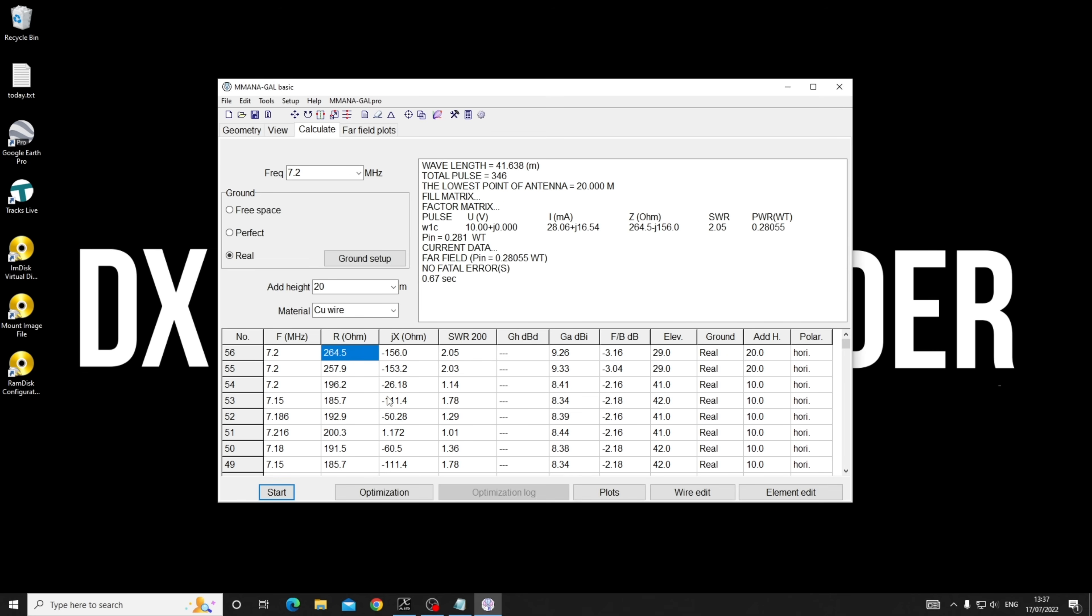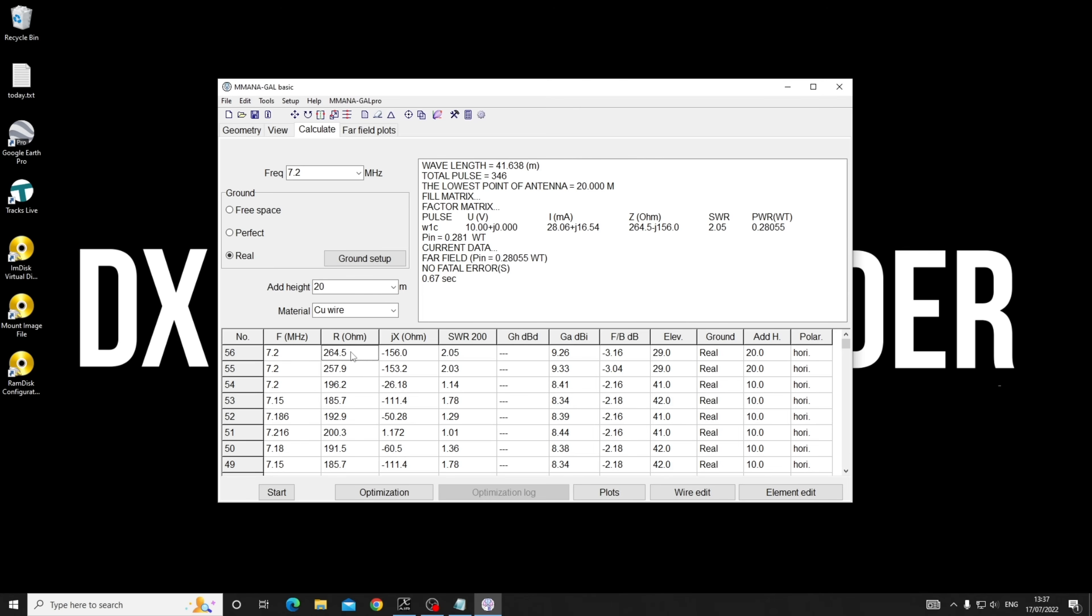As the SWR goes up and down as you change frequencies, the impedance will change. A lot of people say the impedance of a loop is X, but that's in free space. There's no such thing as free space - you're always near the ground within a few wavelengths.